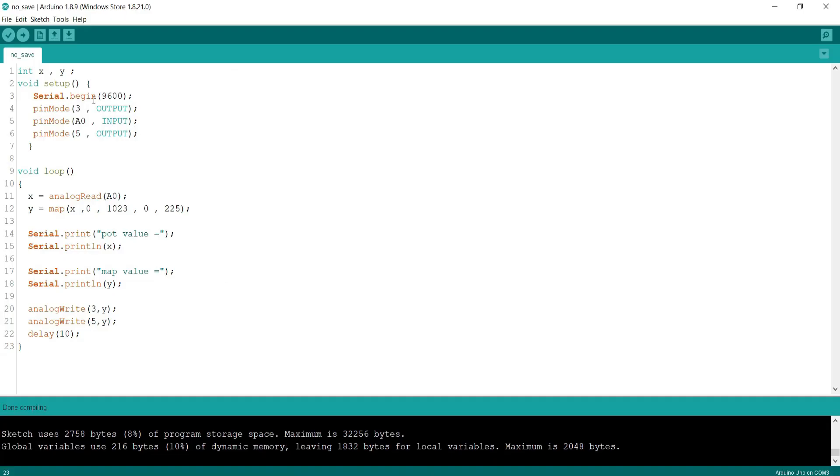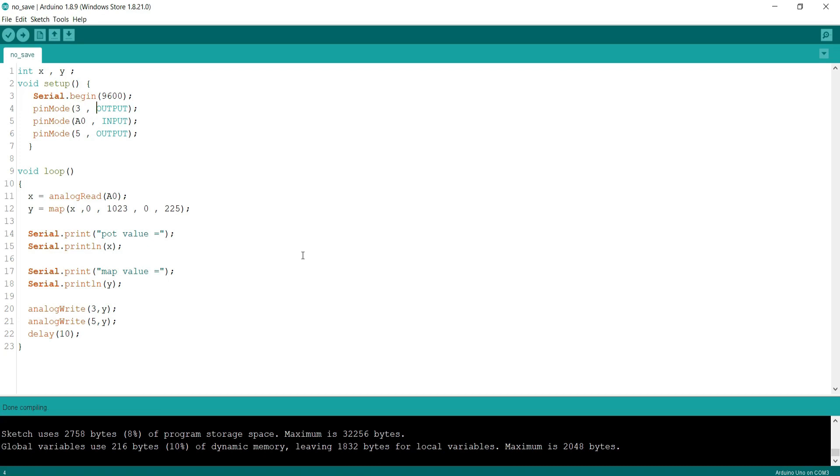So this is the code and I will explain this first. I created two global variables of integer type, namely x and y. Then in setup I initialized serial communication at baud rate of 9600. Then I initialized pin 3 and pin 5 as output.